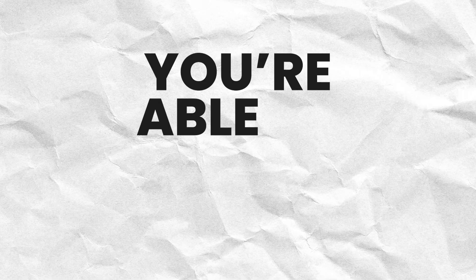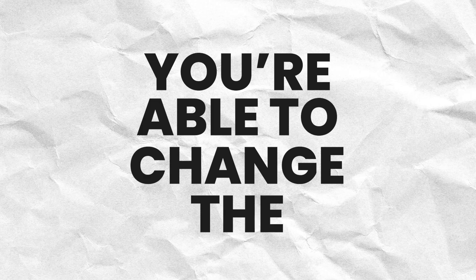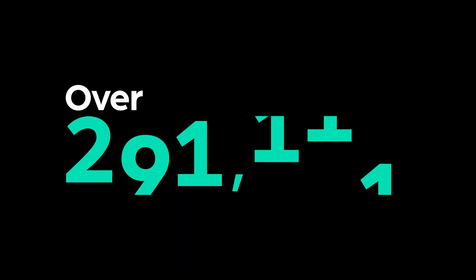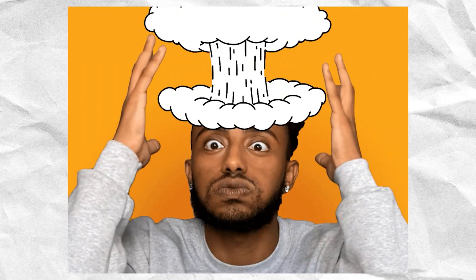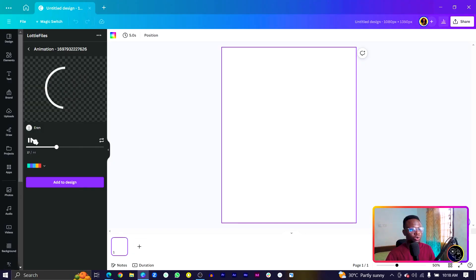Usually most of the animations we have in Canva are not customizable in terms of changing colors, but with this you are able to change the colors. LottieFiles gives you over 100,000 animations you can freely use in your designs, and this is one thing I find amazing.